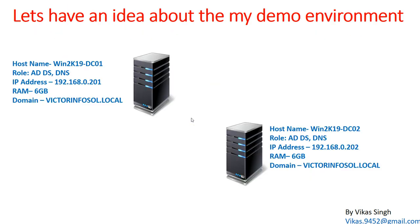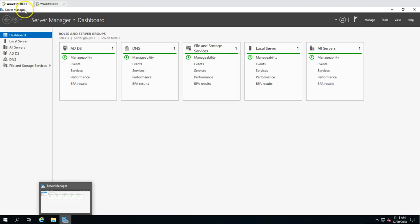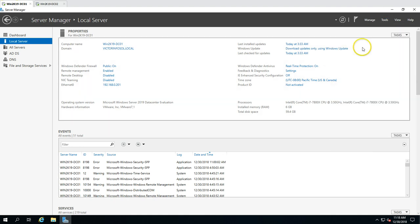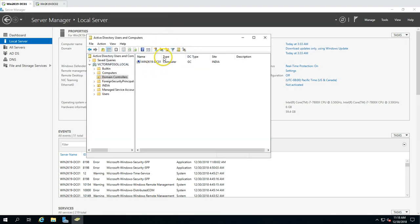Here is the environment we are going to use in this demo. In the last video we created this machine and promoted this server as a domain controller and DNS server. The first machine is win2k19dc01 and the domain name is vectorinfosol.com. If you go to Active Directory Users and Computers, under domain controllers you can see we have one domain controller which is a global catalog under the site India.